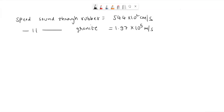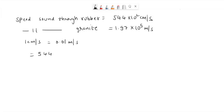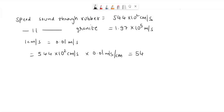We need to calculate the speed of sound in each material in different units — that is, meters per second. Since 1 centimeter per second equals 0.01 meters per second, the speed of sound in rubber is 544 multiplied by 10 to the power 2 centimeters per second, multiplied by 0.01, which equals 5440 meters per second.